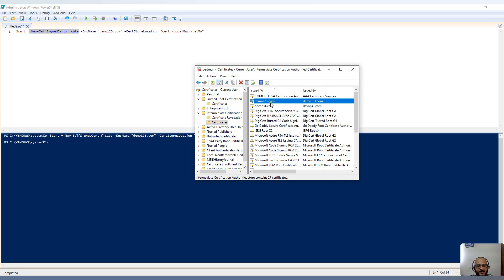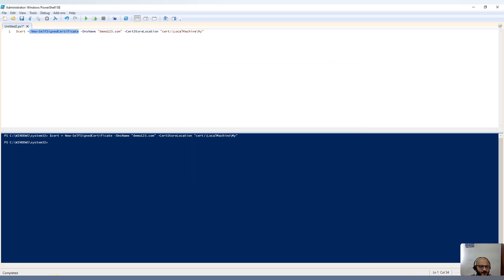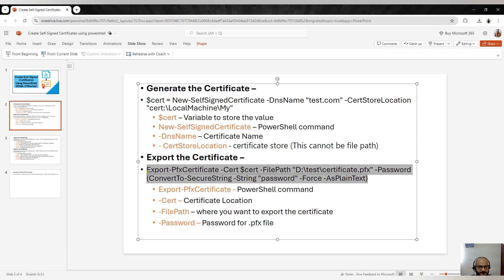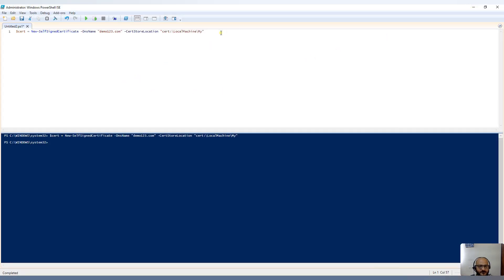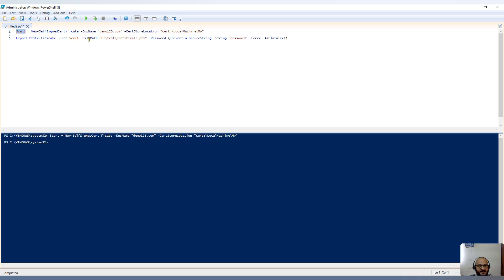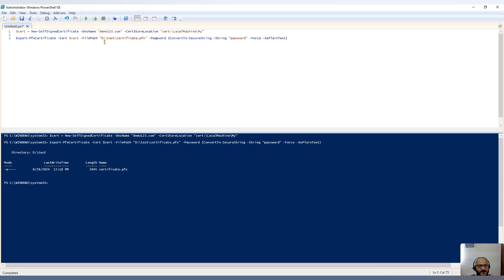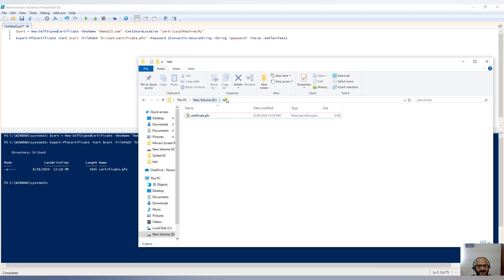Now we need to export this certificate from the certificate manager to the local system. Let me copy the export command. The command is Export-PfxCertificate using the $cert variable — that's the certificate manager location. The -FilePath specifies where we want to export it, and -Password sets the certificate password. Running this — it's exported. Opening the path, you can see D drive test certificate.pfx, so the certificate was exported successfully.